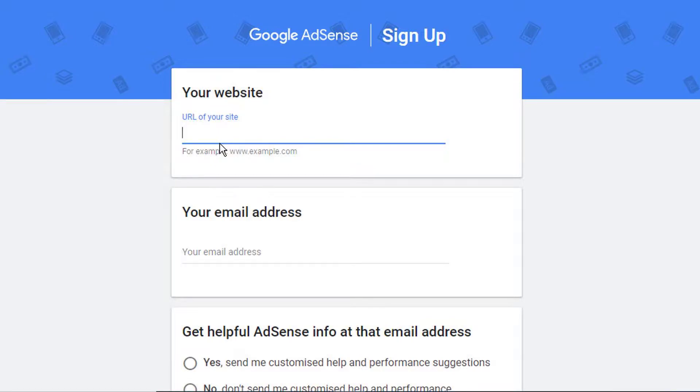Hello guys, in this video I will show you how to create Google AdSense account for our website.